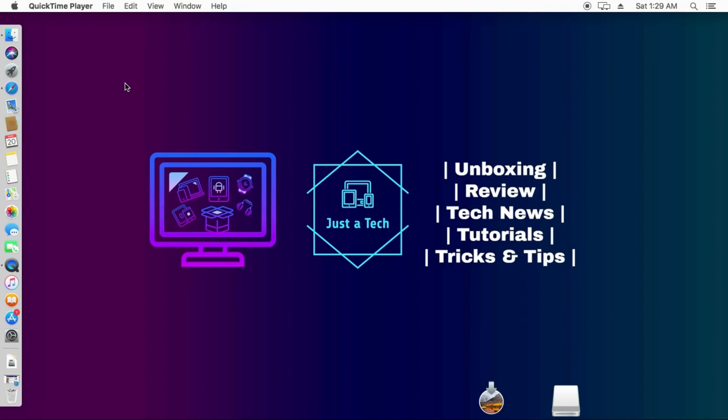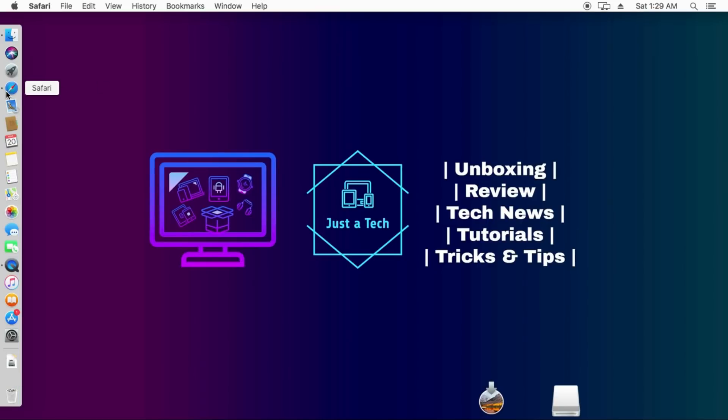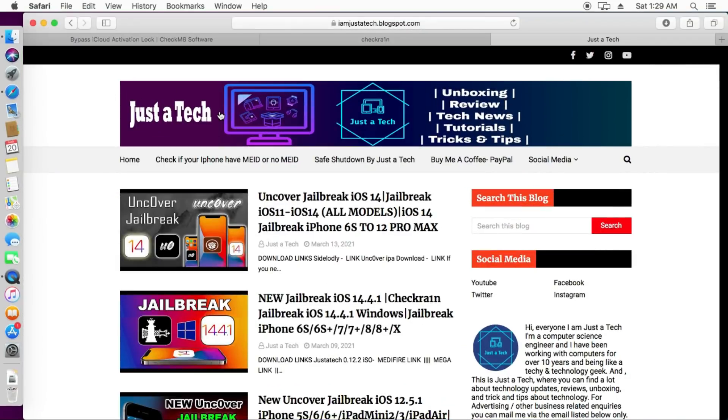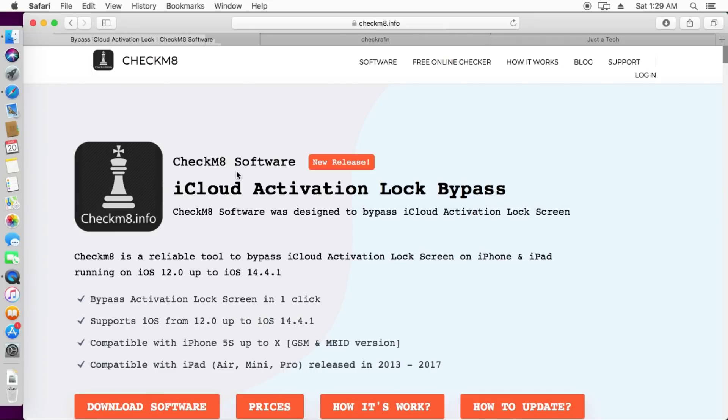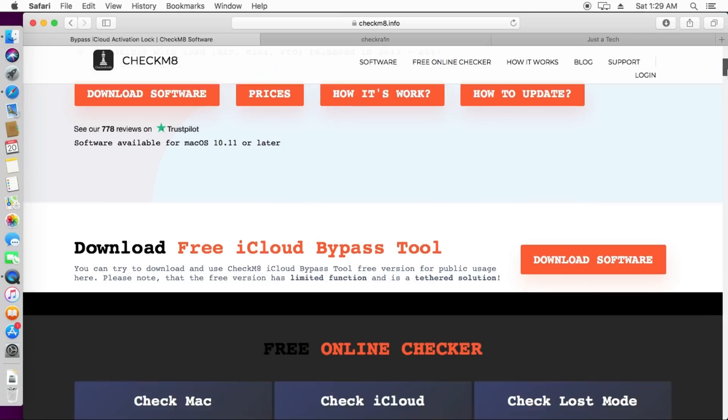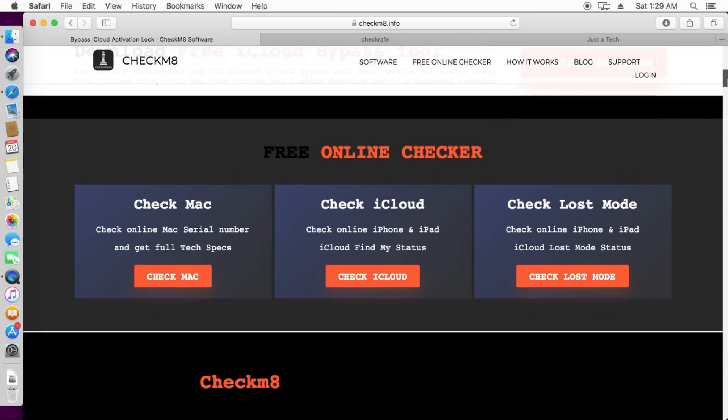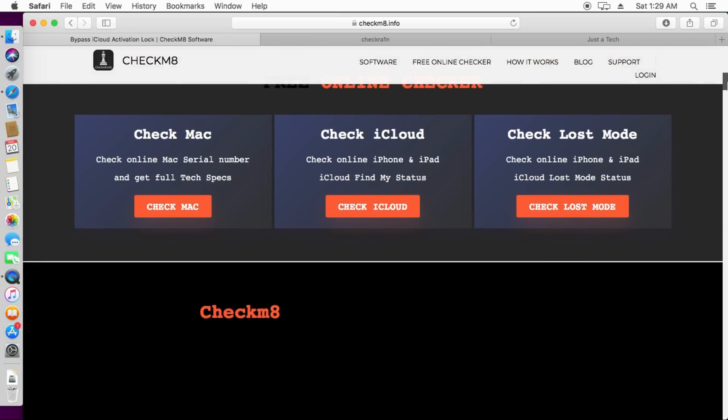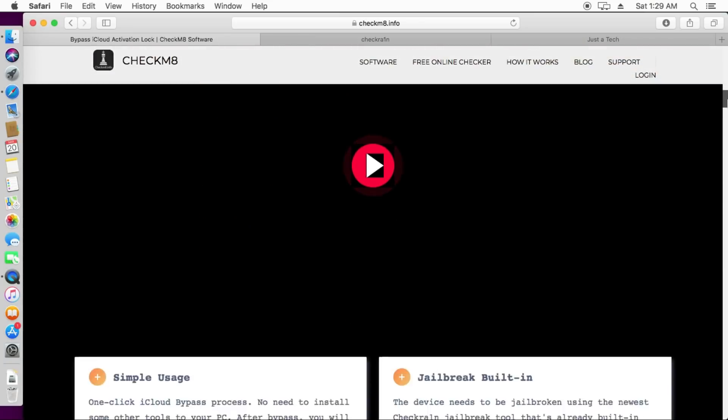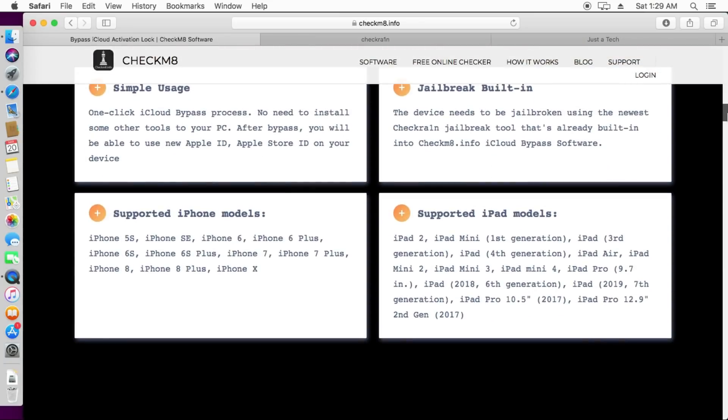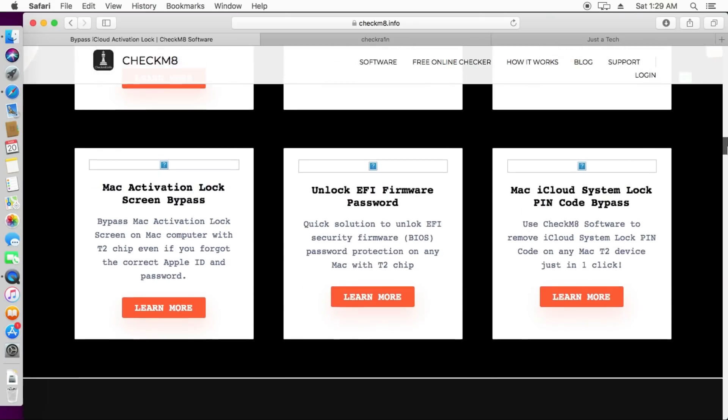First you need to go to the official website of the tool. I will give the links in the description of that website. The name of the tool is the Checkm8 iCloud Activation Lock Bypass Tool. You can visit the official website and you will get all information there. They are providing other services also for your iPhone, iPad or iPod Touch, even for your MacBook also.